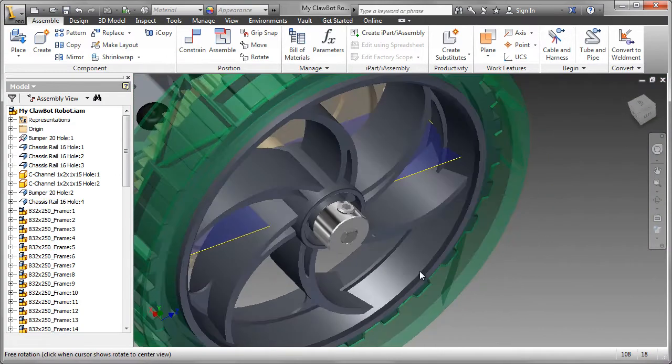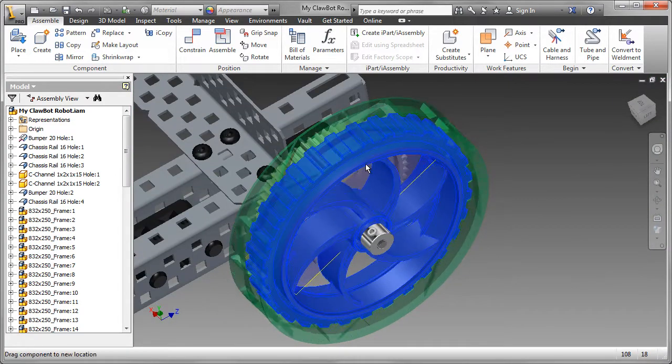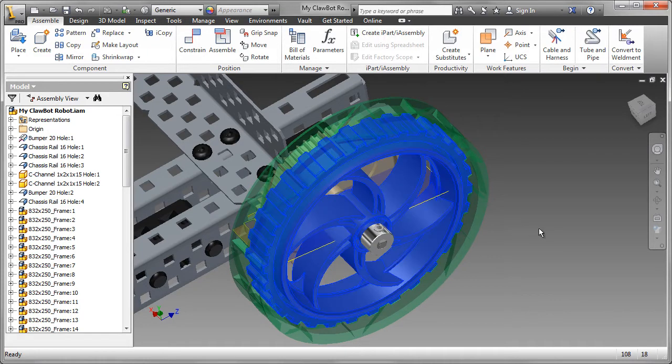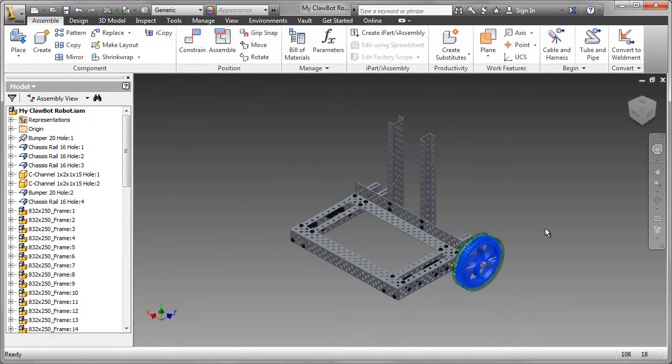So now we've created one wheel assembly. Everything looks as if it's rotating correctly, and it's time to go ahead now and create the other parts of the wheel assemblies.